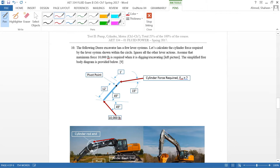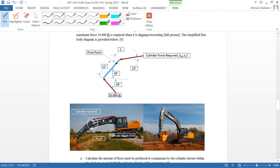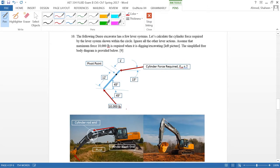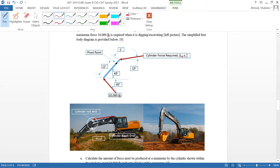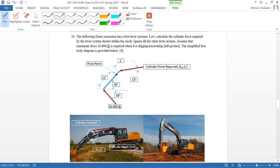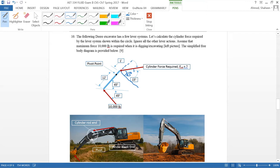This is a free body diagram from this John Deere excavator. We can see that the 10,000 pound force coming from this way, or in other words to dig in this place, it was assumed that it's going to take about that amount of force. What is the required cylinder force? So what we can do here is...